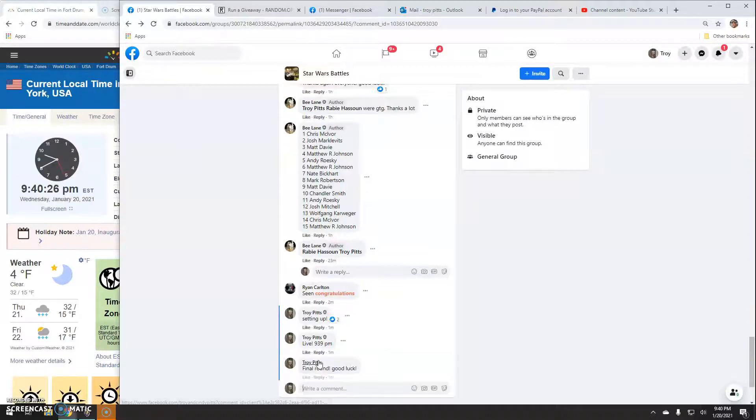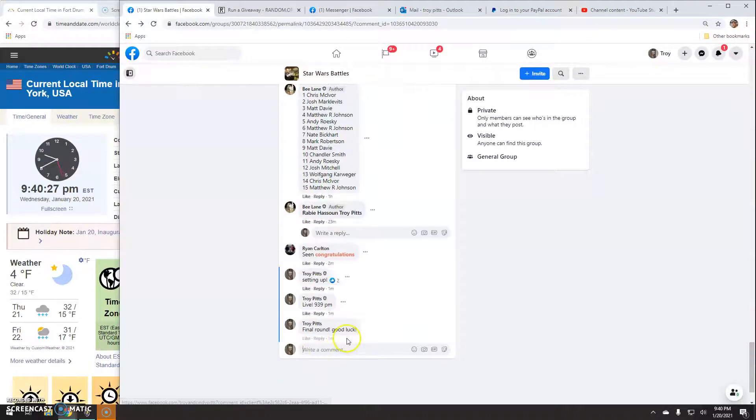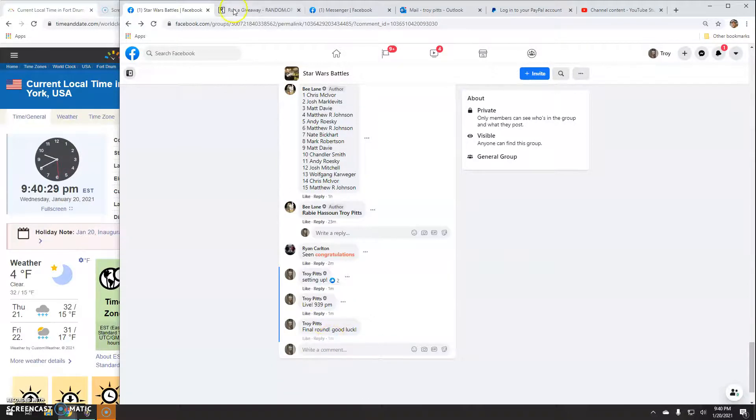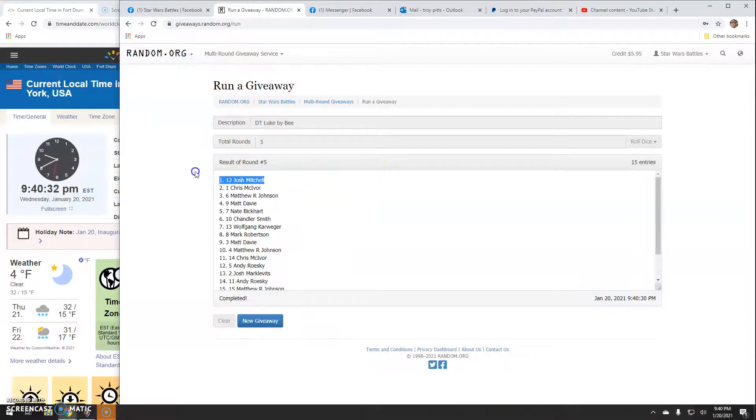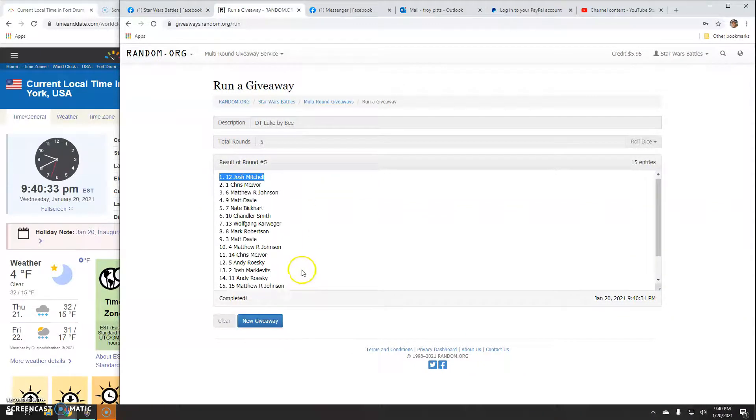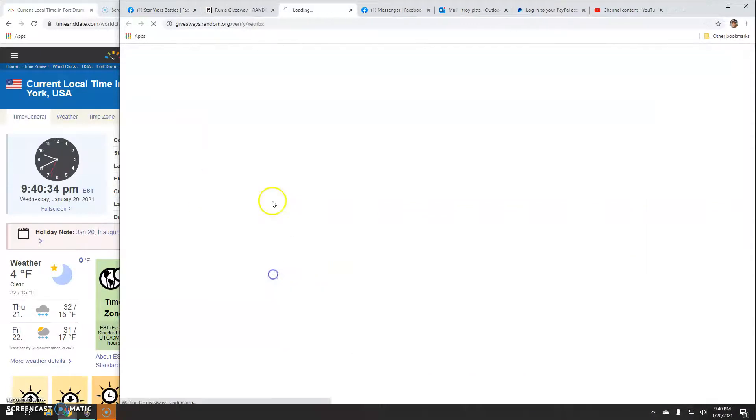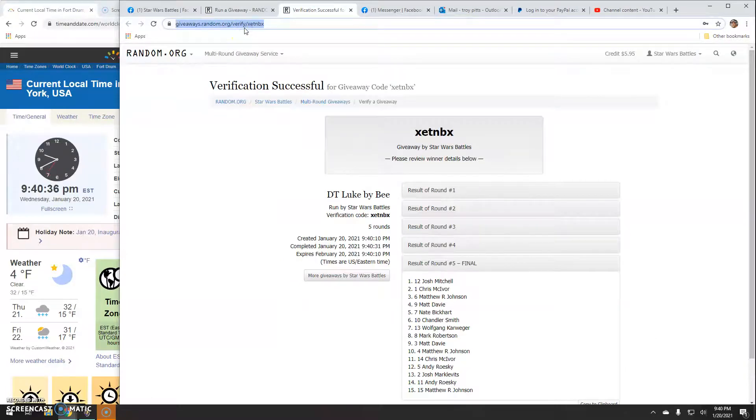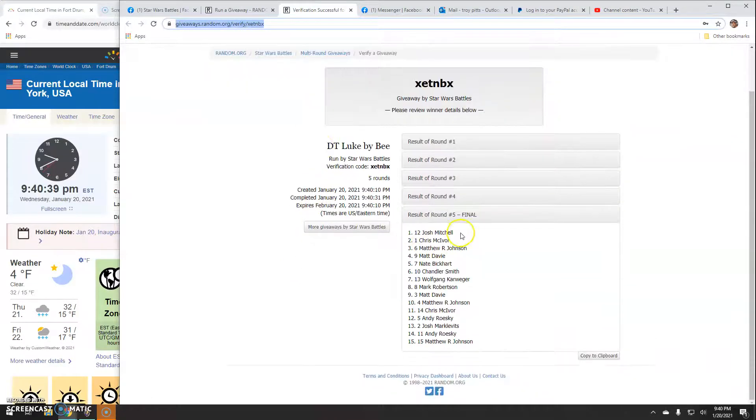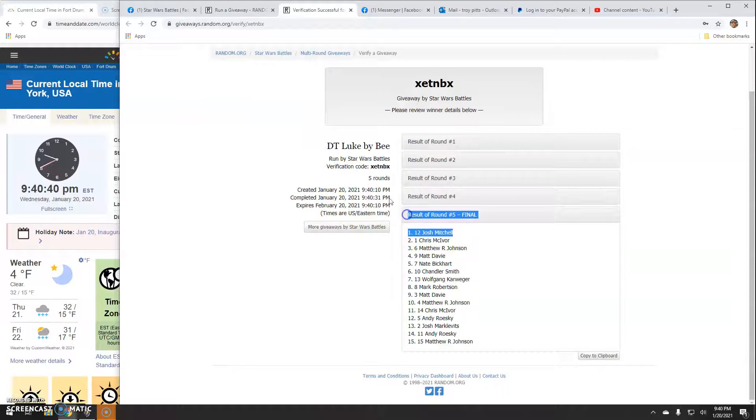Good luck everybody. It's 9:40. Your winner is Josh Line 12. Congratulations. There's your verification code. XETNBX Round 5 Line 12 is the winner.